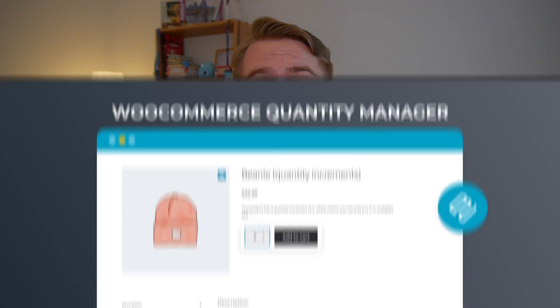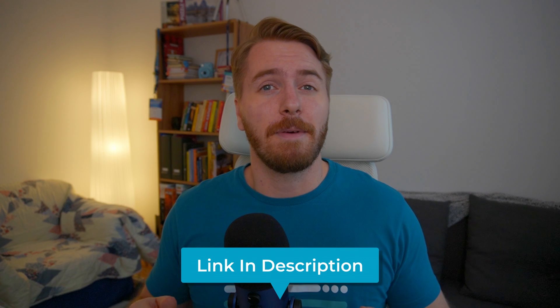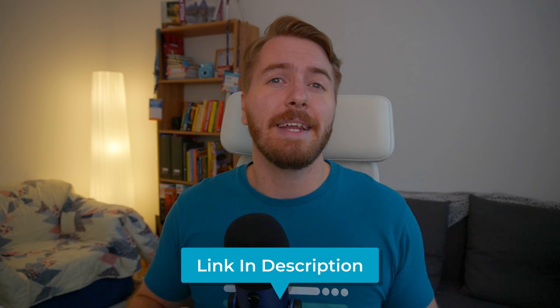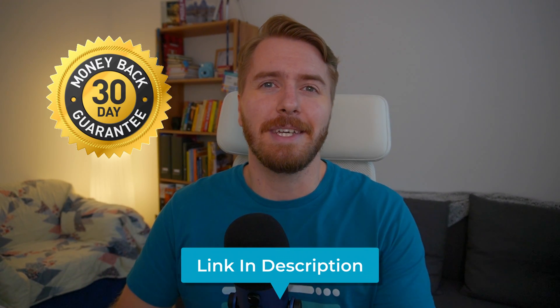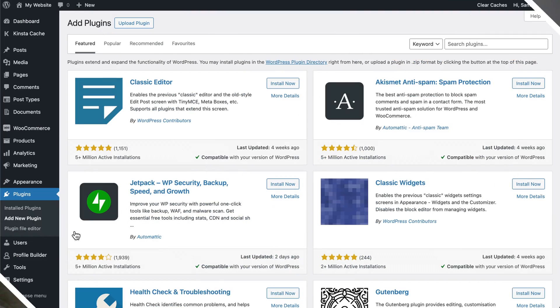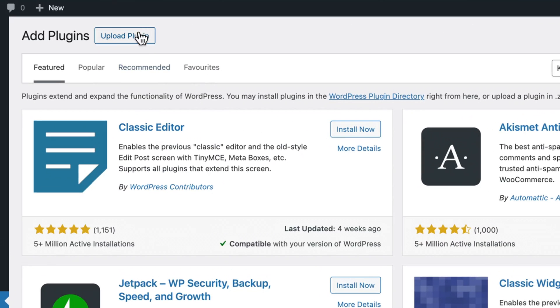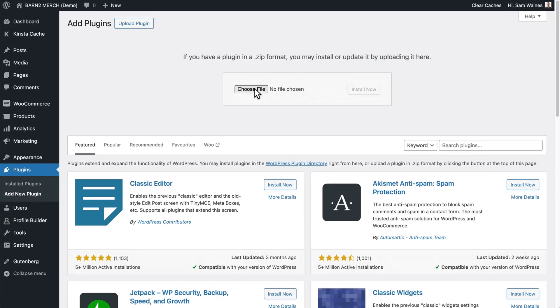For today's tutorial, I'll be using our very own WooCommerce Quantity Manager plugin to set up the order limits. First off, you'll need to get a copy of the plugin from our website. The link is below, and it comes with a 30-day money-back guarantee as well. Next, use the upload plugin option to install and activate it on your WordPress site.